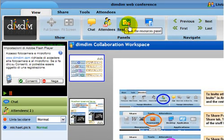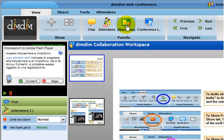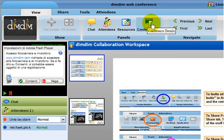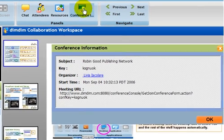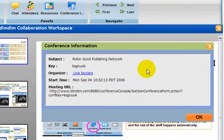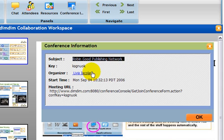By clicking on the resources panel, you will see a panel that contains all the files that you have shared with the people attending the meeting. Here you will have all the details about the conference you are having or attending — for example, the subject, the keyword, the organizer, the start time, and the meeting URL.